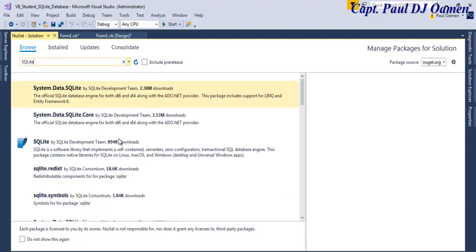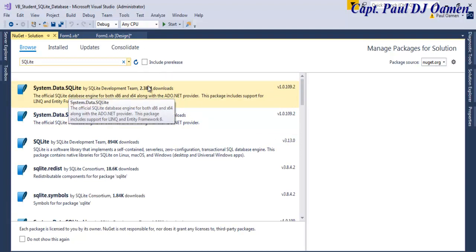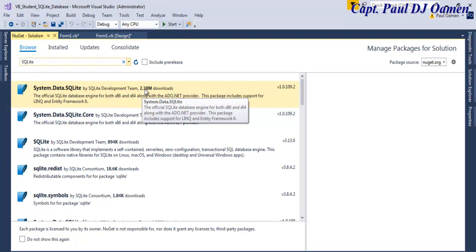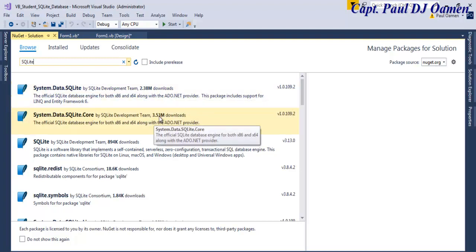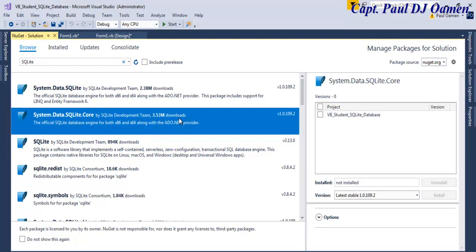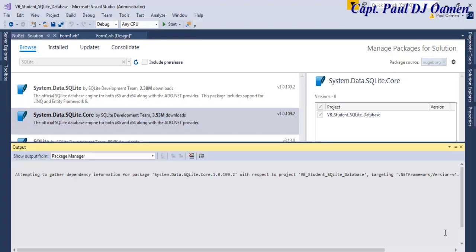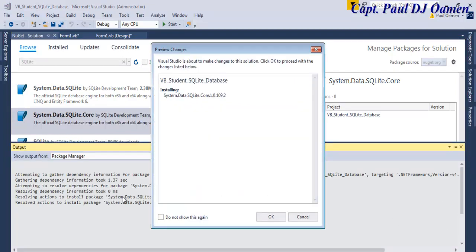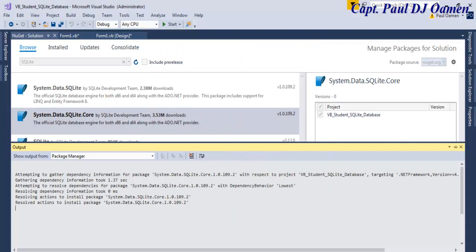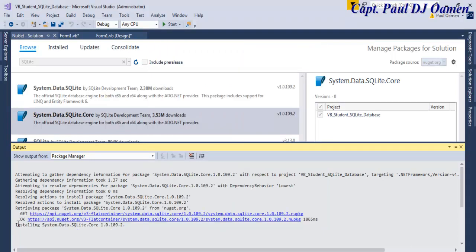In the package manager, search for 'SQLite'. This one has about 3.53 million downloads so I'm going to click on it — it must be very popular. Select that, check the project file, then click Install. It's installing and will ask to confirm changes to the solution — click OK.